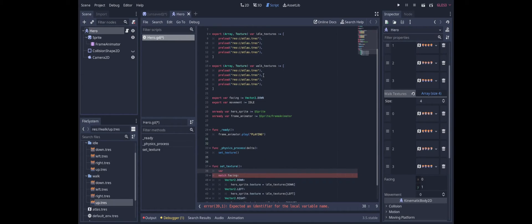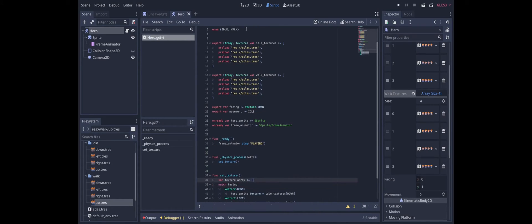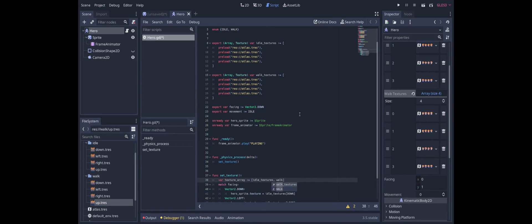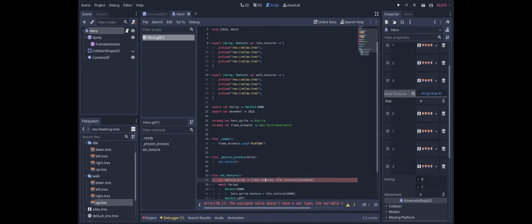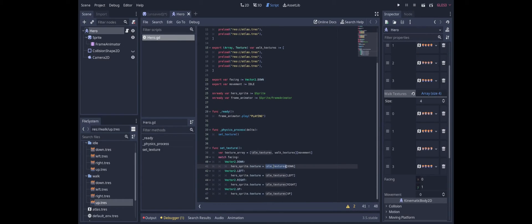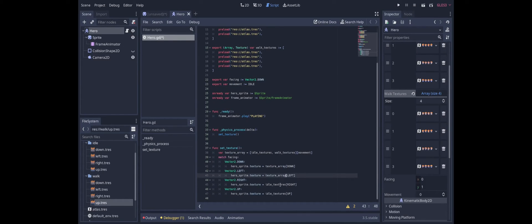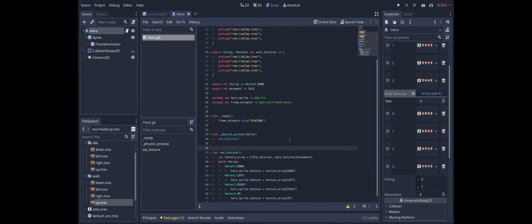And so then when we set the texture we can first choose the array. So we can say texture array. And then actually a simple way to select the one we want is just put the idle textures and the walking textures into an array. And then use the movement as the index to select the one we want. And instead of referring to idle textures here we can refer to texture array which will either be the idle texture array or the walking texture array depending on what type of movement we're using.